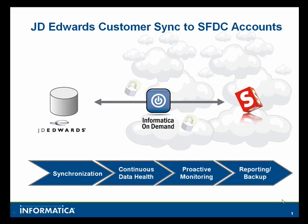Informatica On Demand, or IOD, is the only true cloud-based integration solution from a trusted vendor.